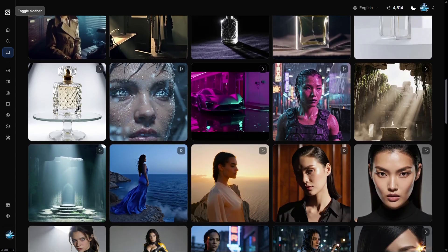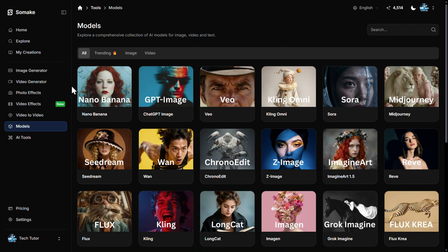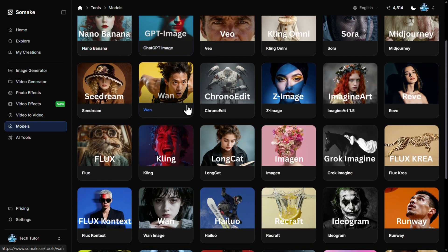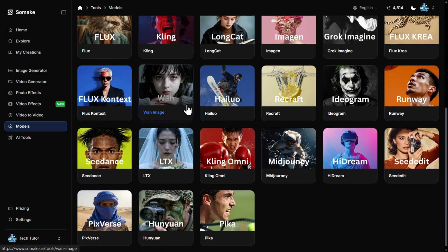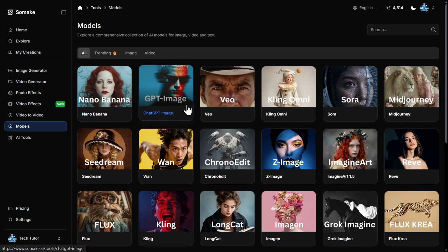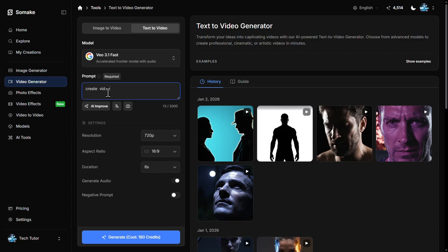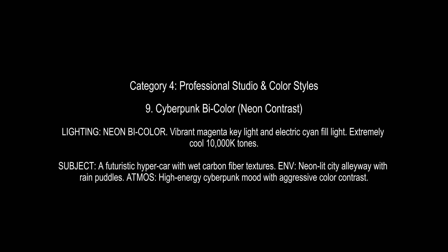I'm creating all of these videos in the all-in-one AI platform Make AI, because it lets me use many different AI video and image models in one place — from VO 3.1 to Sora 2 to Nano, Banana Pro, GPT Image, Z Image, and more. If you'd like to try the platform for free, you'll find the link in the description along with my 10% discount code.